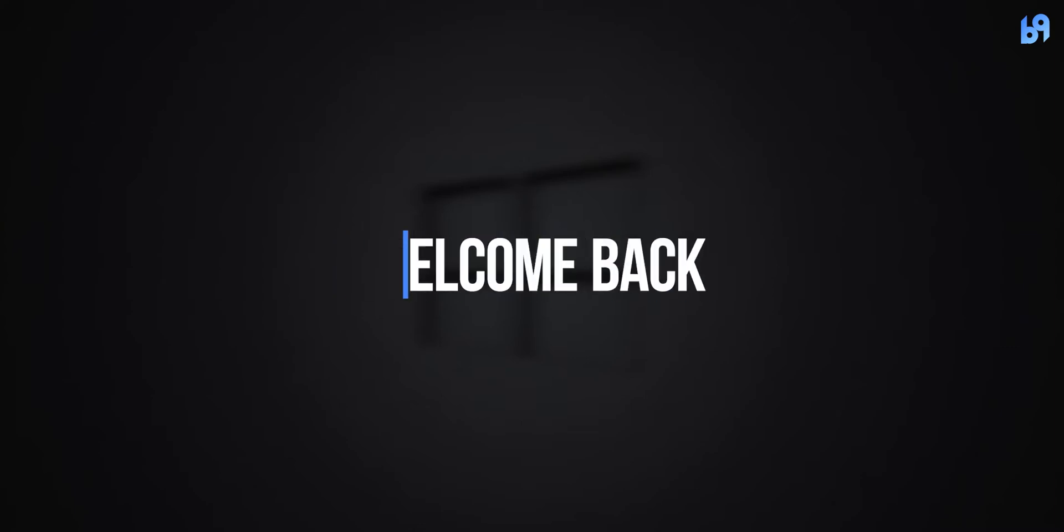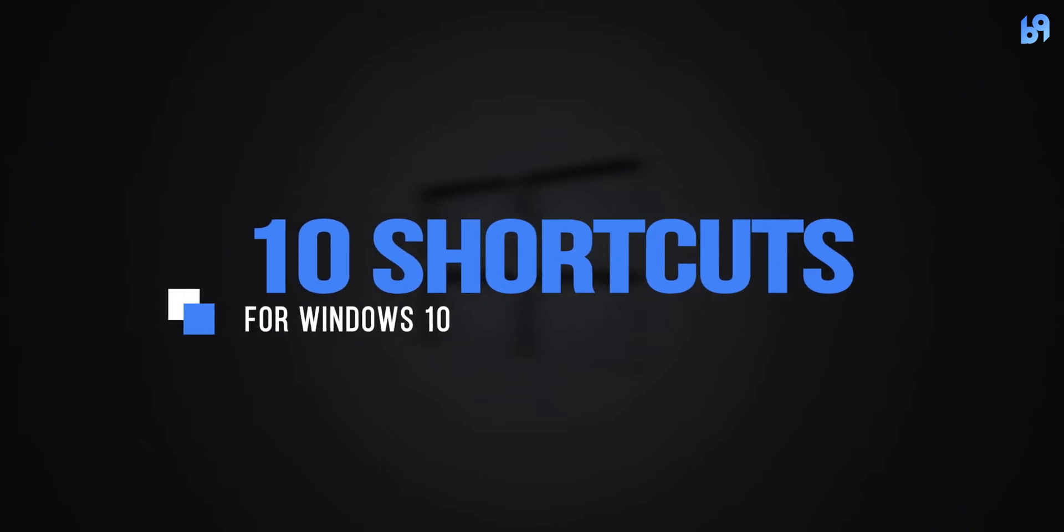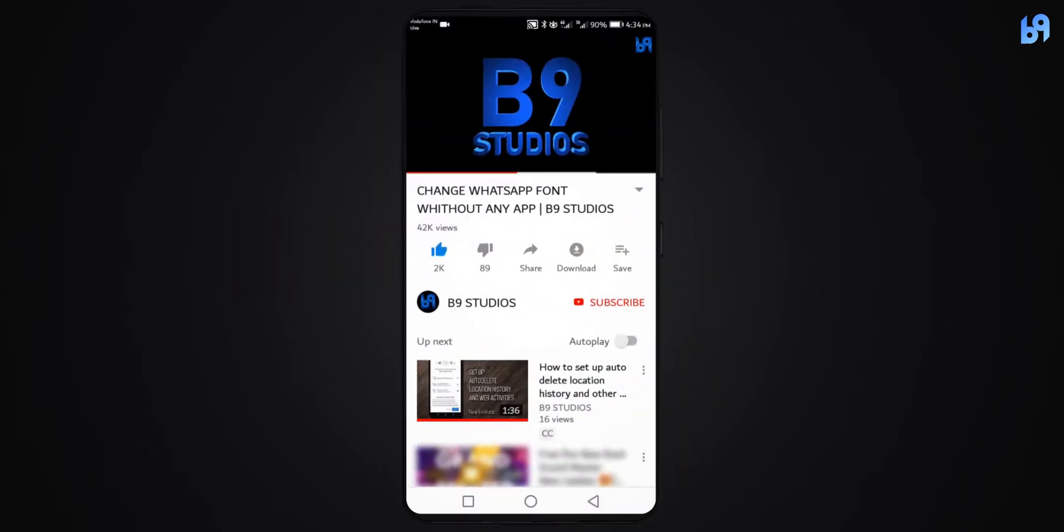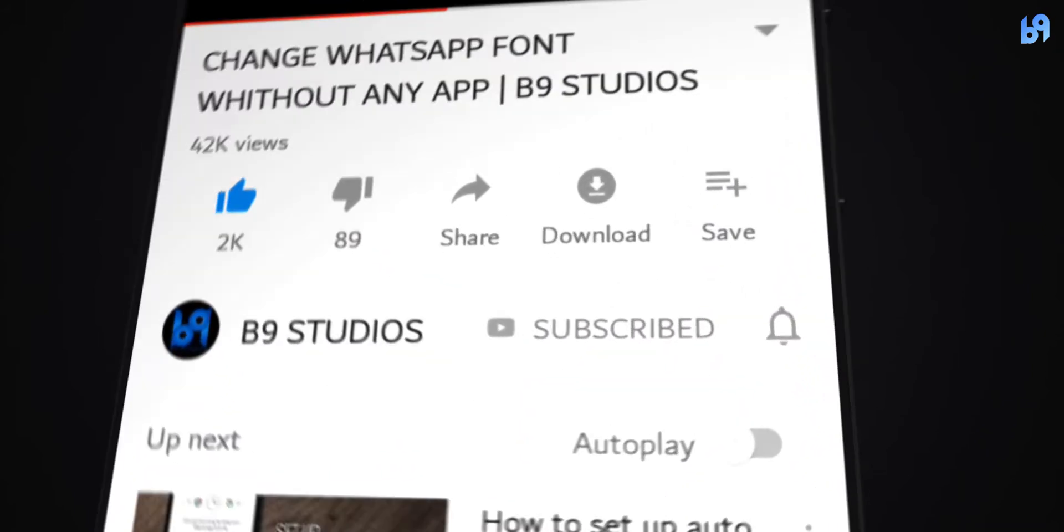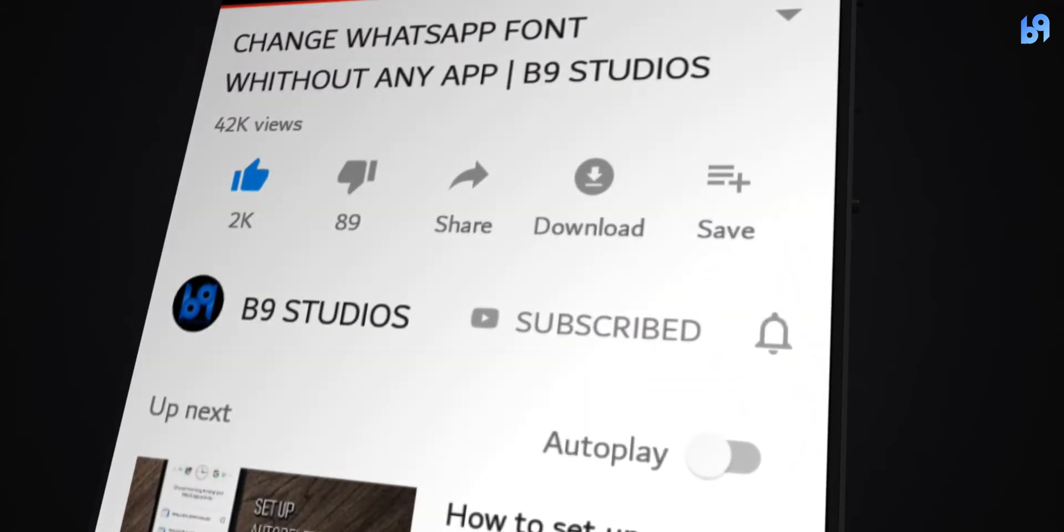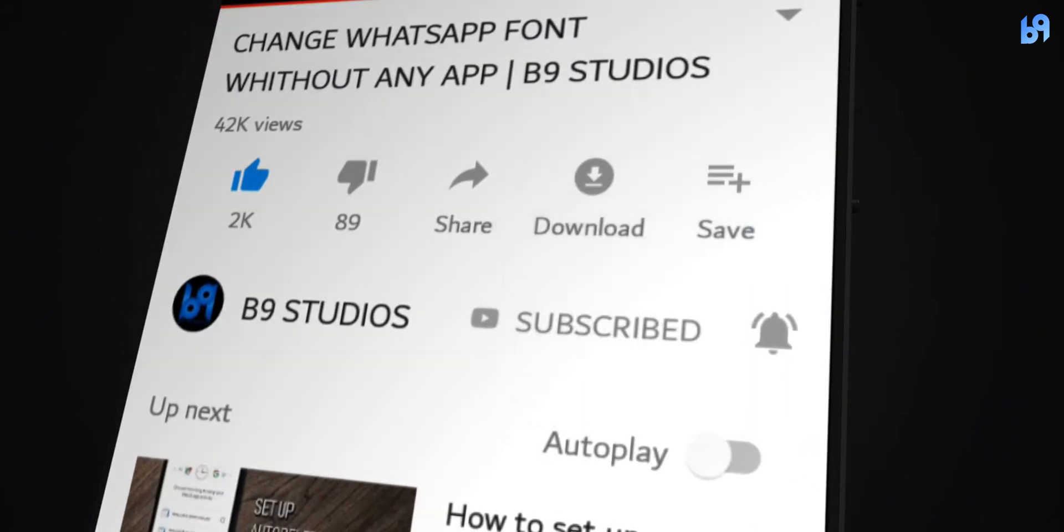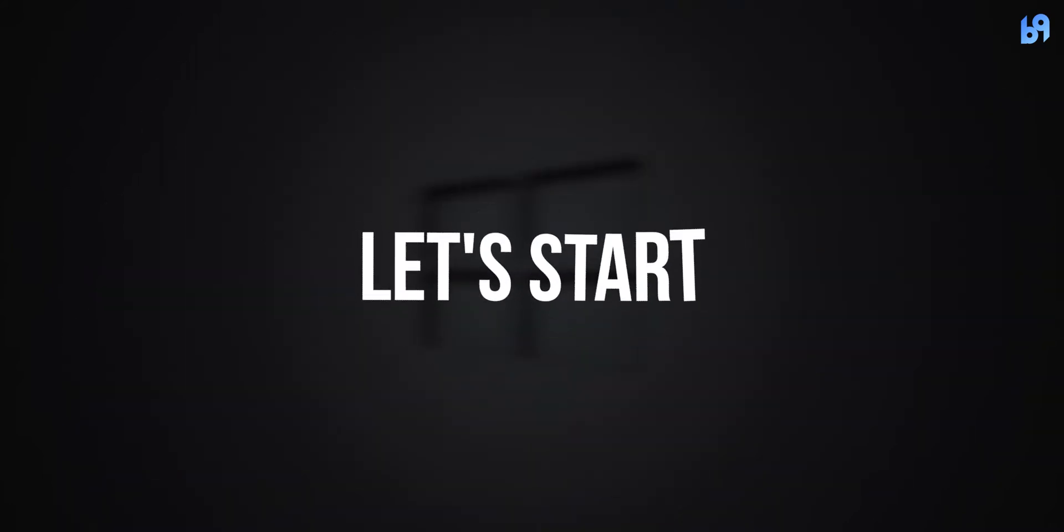Hey guys, welcome back to Benign Studios. Today I'm going to show you 10 useful keyboard shortcuts for Windows 10 users. If you want more useful videos like this, make sure you are subscribed and enable the bell icon. Without wasting any time, let's get started.